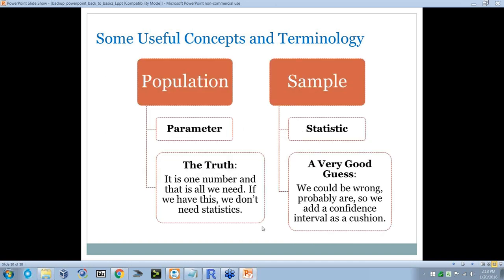Here's a little diagram. If you have a population, then the parameter is what matters — that's the truth. If we have it, we don't need statistics. If I knew the true mean, I wouldn't have to guess at it. But the sample is a little piece of the population, and we build a statistic using that information to try to guess the parameter. It's a very good guess, but we could be wrong — so we add a confidence interval as a cushion.